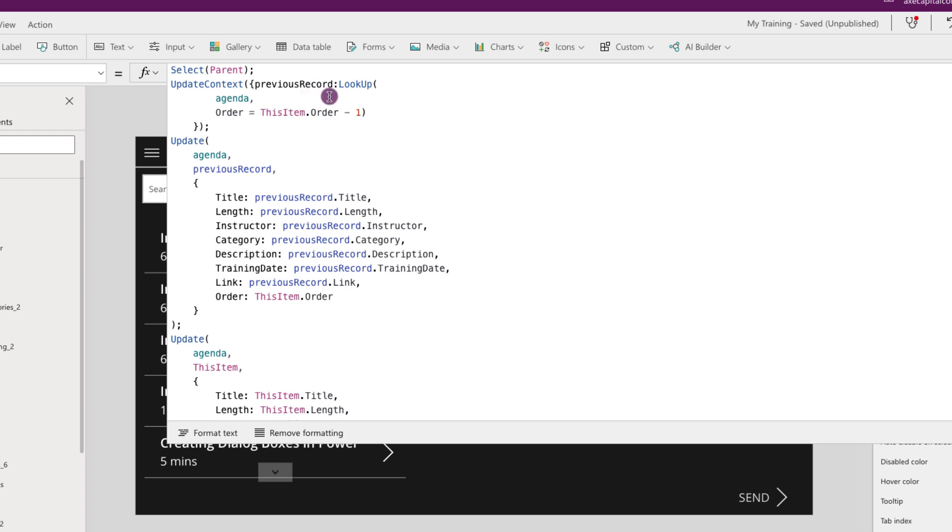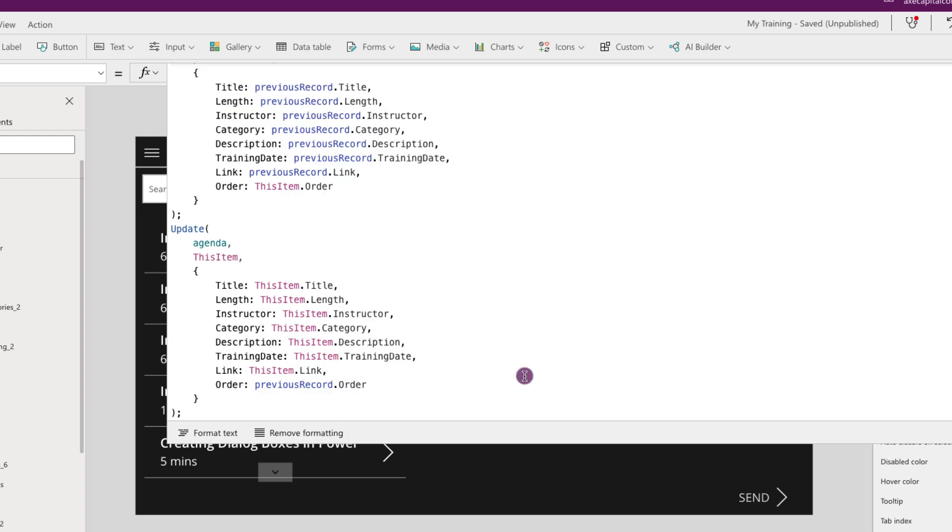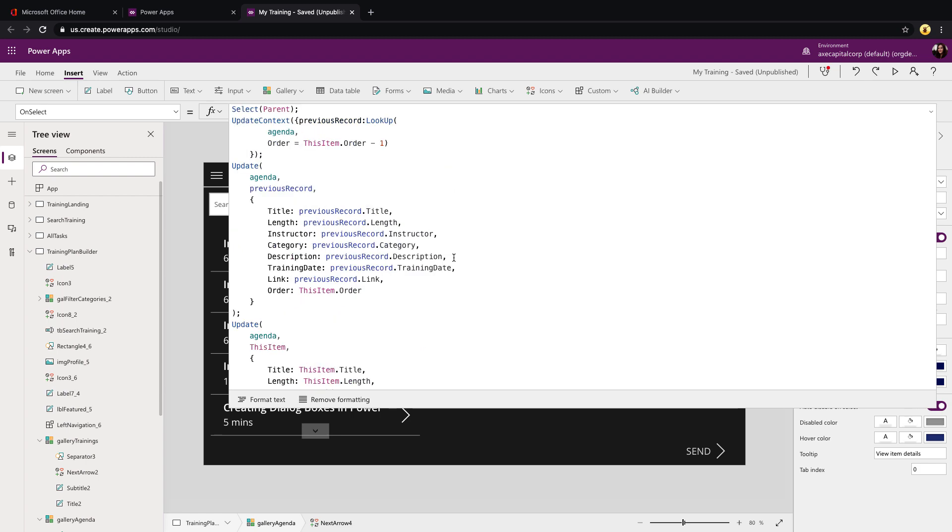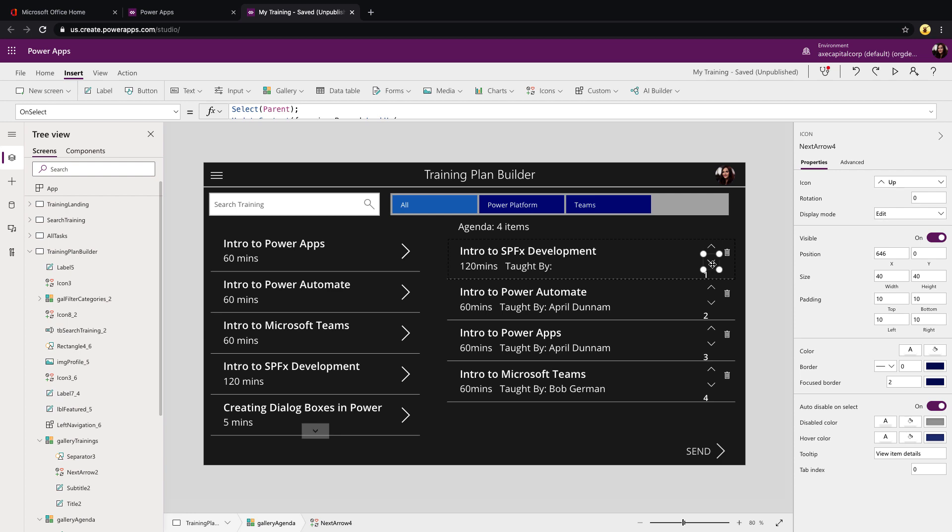In the first update you'll see that we're pointing it to our agenda collection and we're going to tell it to update the previous record, so I'll just point that to the previous record context variable record object that we just created, and then we'll map all of those fields to the previous record value information accordingly. But you'll see the only change that we're doing is on that order field. We are pointing that to this item dot order. So essentially we're saying update the collection item, keep everything else the same, except now the order for the previous record should be the order of the current record that I'm on. So we're swapping them. And then in that next update function we're updating the current item that we have selected in the collection by using the this item shortcut, mapping all the properties with the this item, and then the only difference here is on the order fields we are saying make the order the previous record's order.